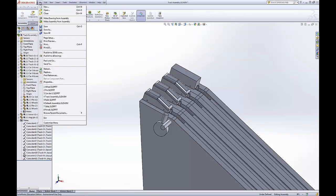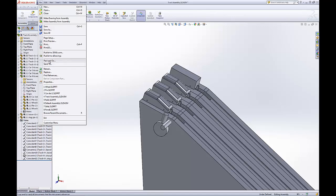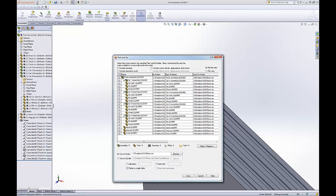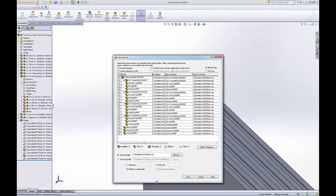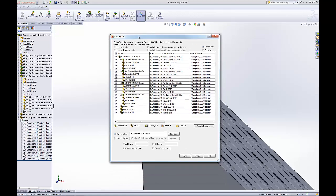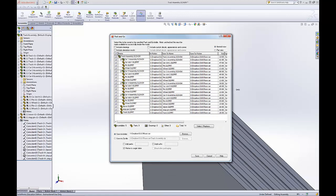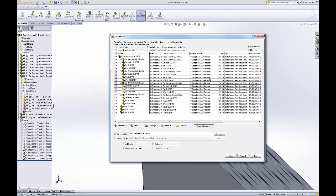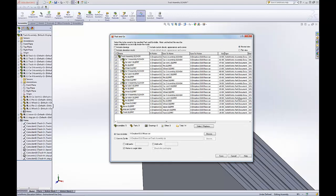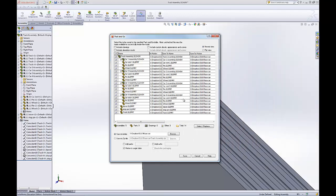A very helpful tool that SolidWorks has is this Pack and Go. That way, with all your complicated parts and everything that I have here, they can be in all sorts of different places and files and be all over your computer. Fortunately for me, I put them all in the same place, but that might not always be the case, especially for really large assemblies.